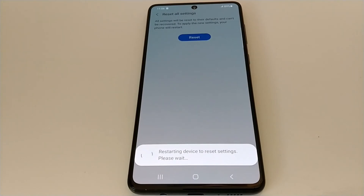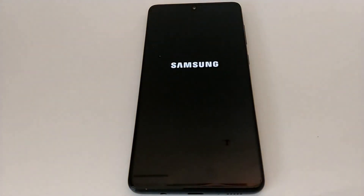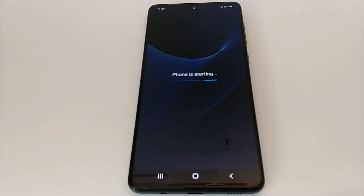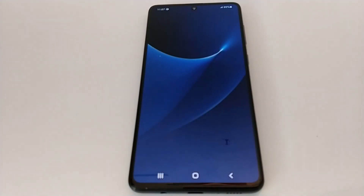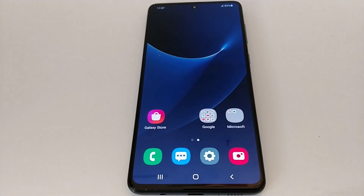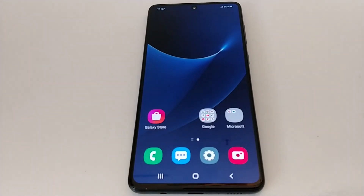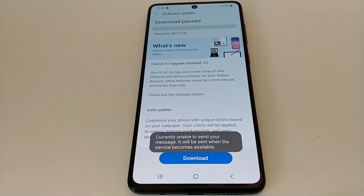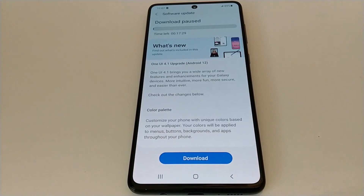Your phone will restart and everything should be resolved. Don't forget to subscribe and leave your comments if you have any questions. See you next time!